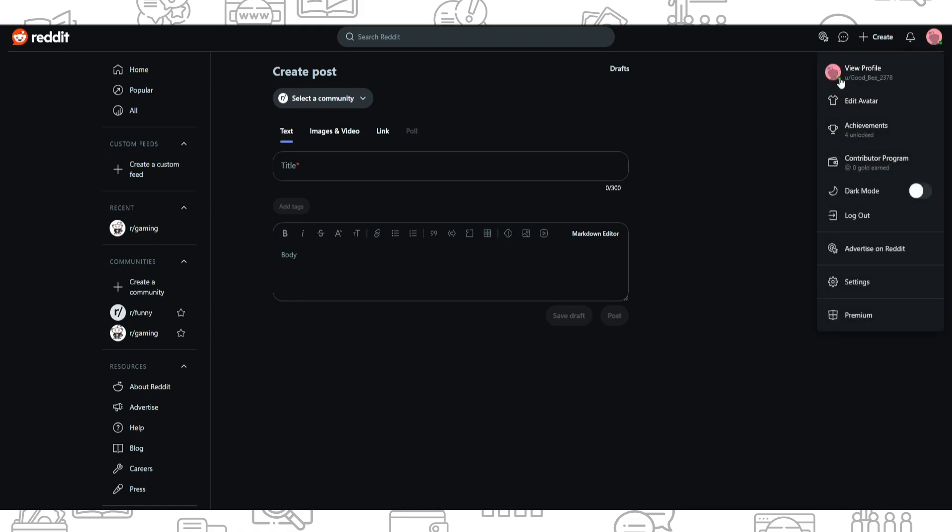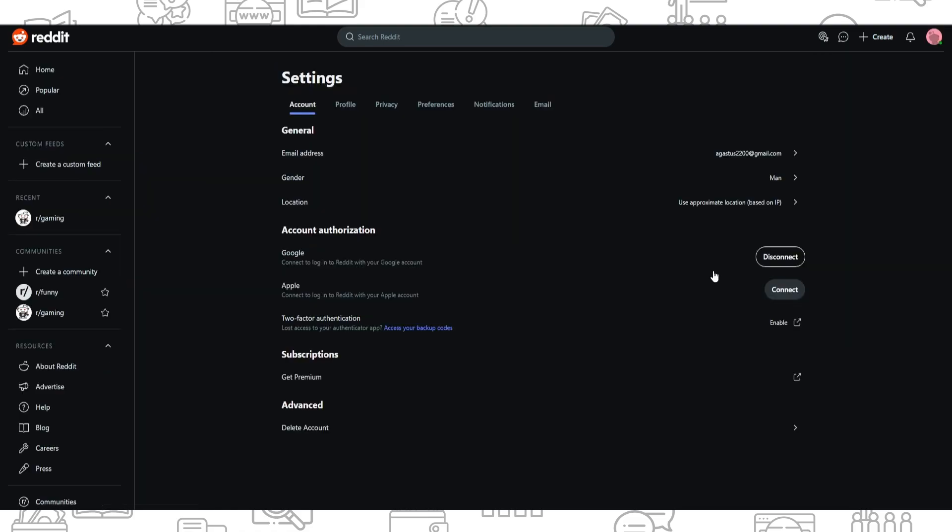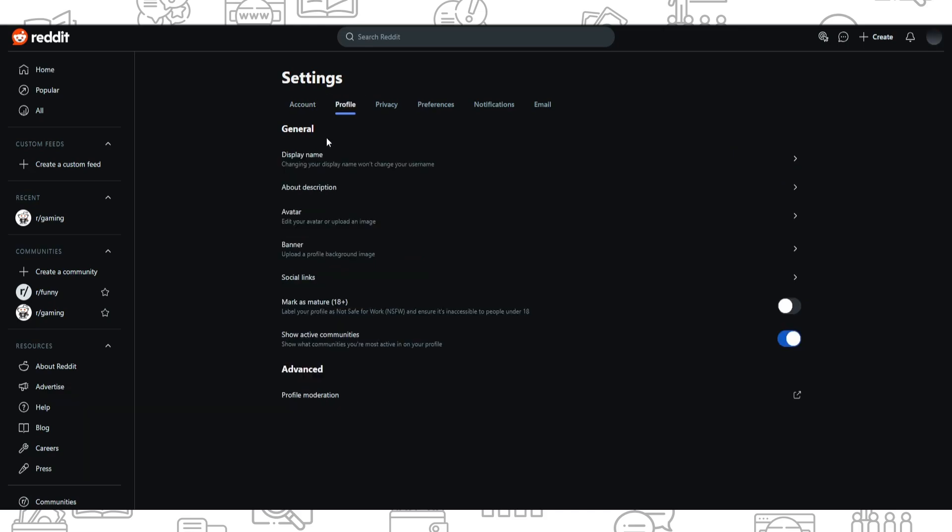So the second option is to go to your account settings. You need to click on your icon in the top right corner and here you need to go to settings, and here you can change your display name. So you need to go to profile and change your display name. So once you've done that,